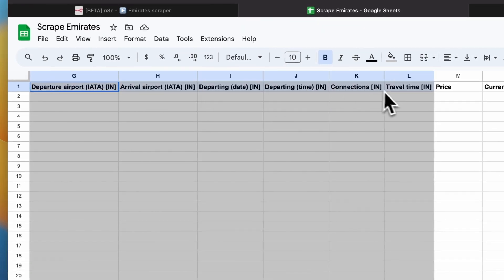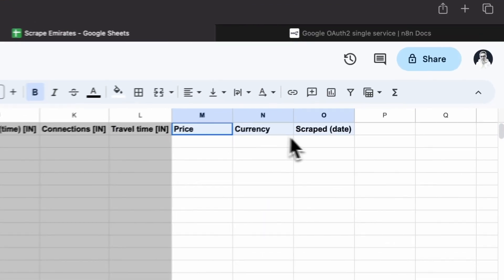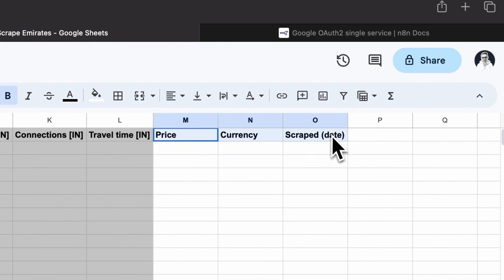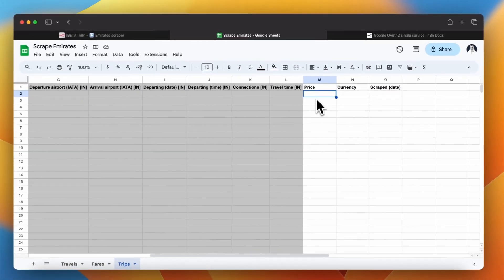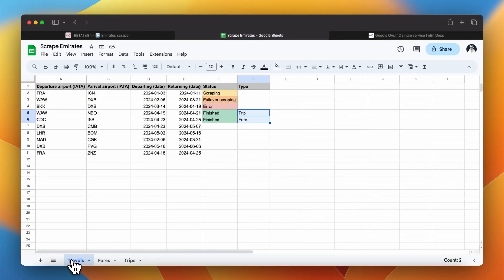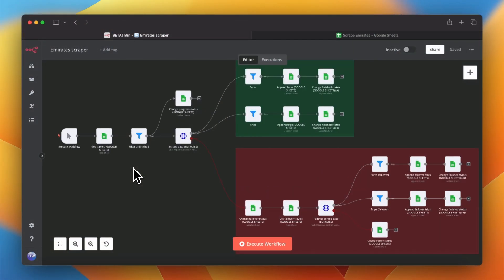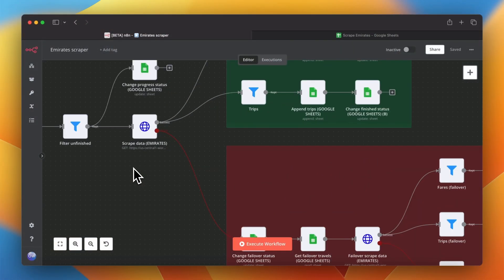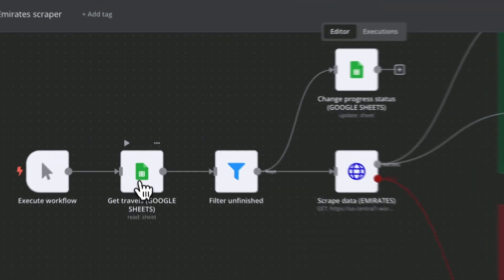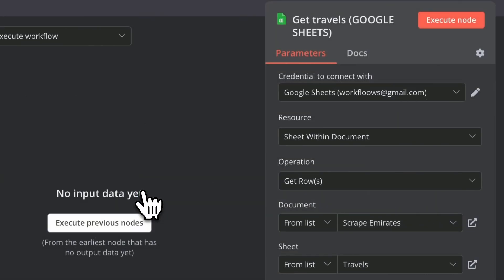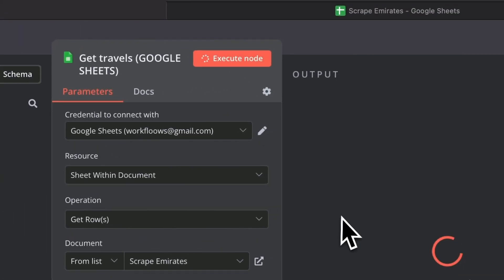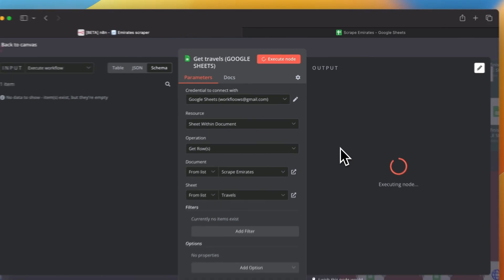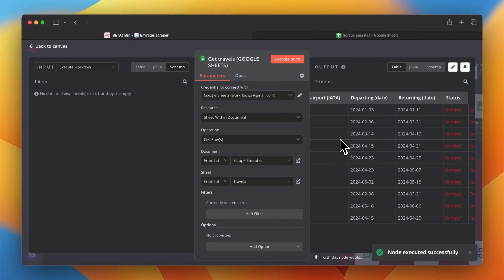It is worth mentioning that spreadsheets, fares and trips have one additional column that is not connected to any field from json output of scraping script. This column is a date of scrape which saves the day of data collection. Now when we know how google sheets supports us in the process of collecting data we can move forward and have a look on the automation workflow that stays in the middle between scraping script and spreadsheets.